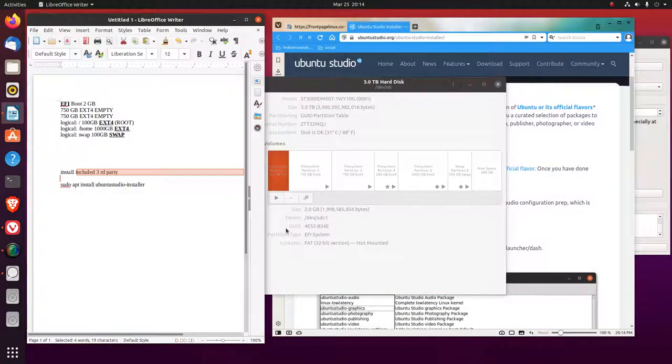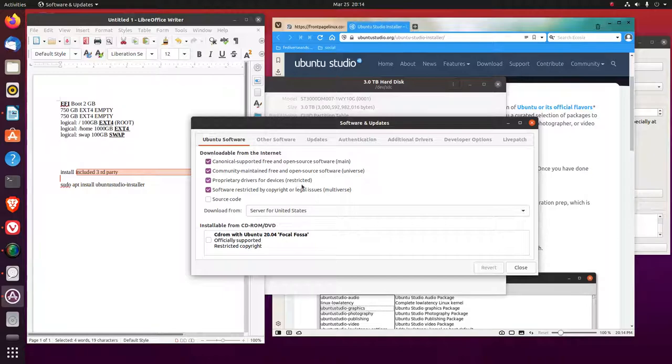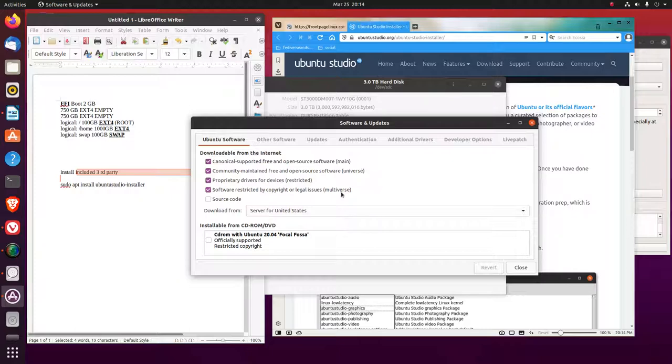When you install it, it's going to include proprietary drivers like restricted or software restricted by copyright or legal issues. That's the multiverse and some of the universe stuff. So I think if you don't include that, I think you just get the main.